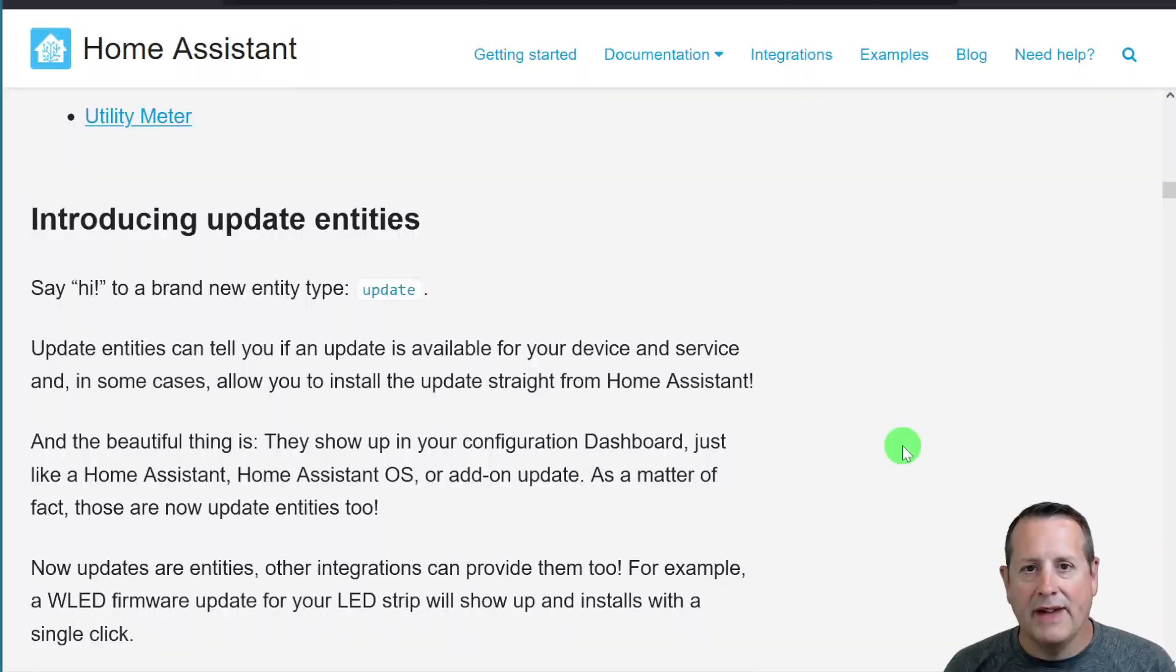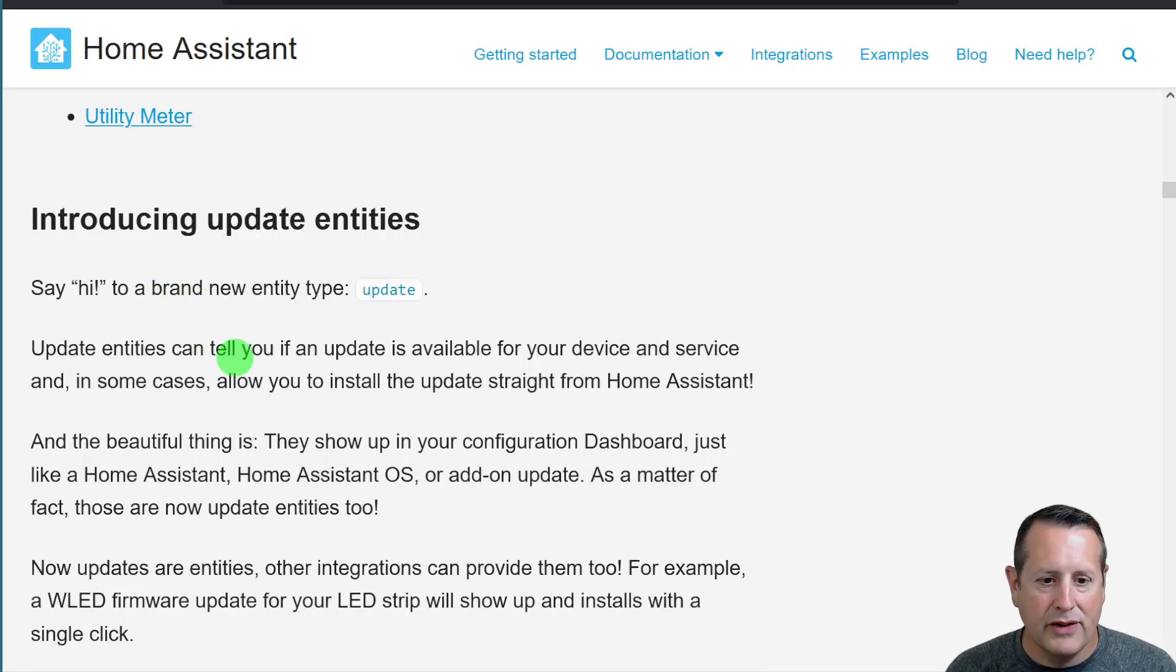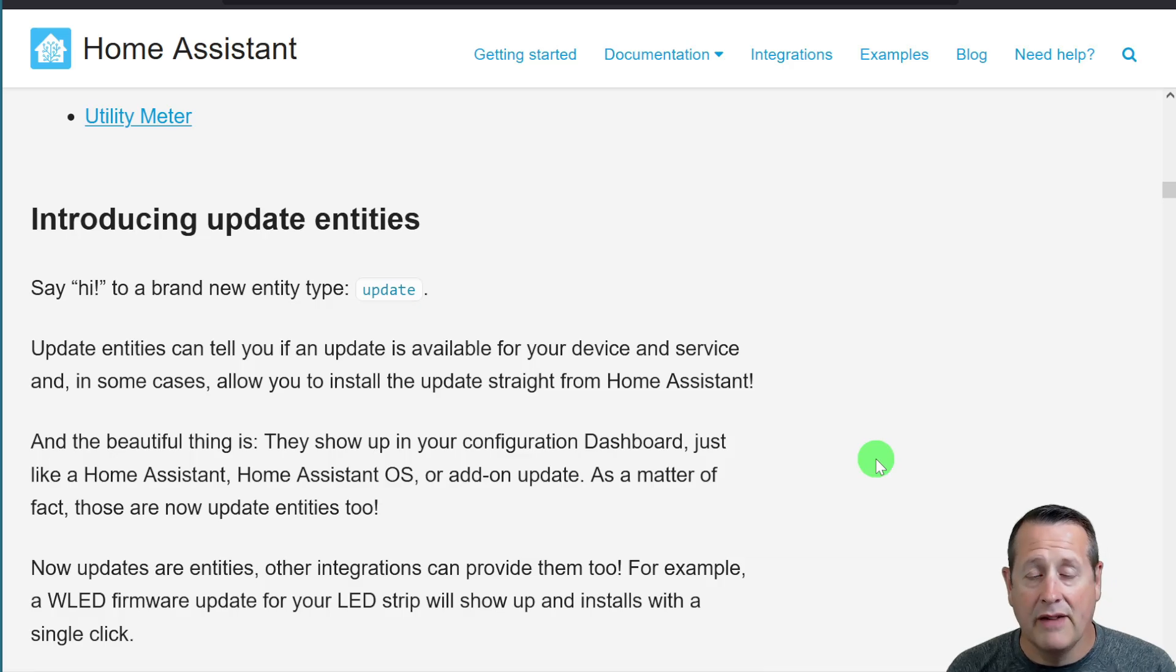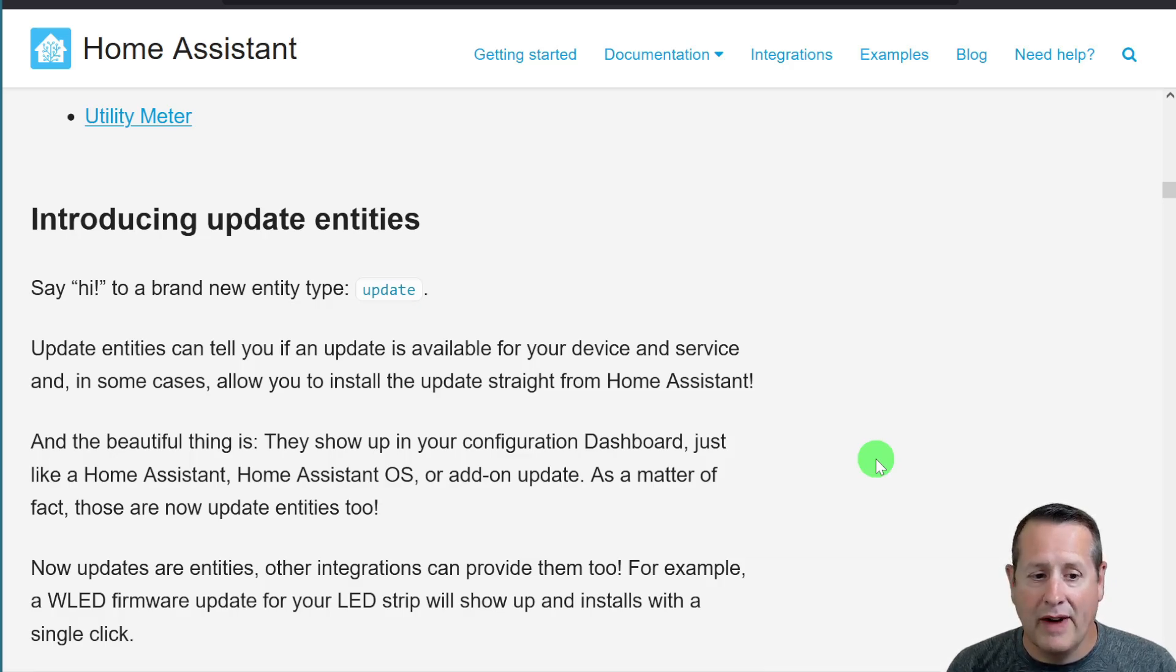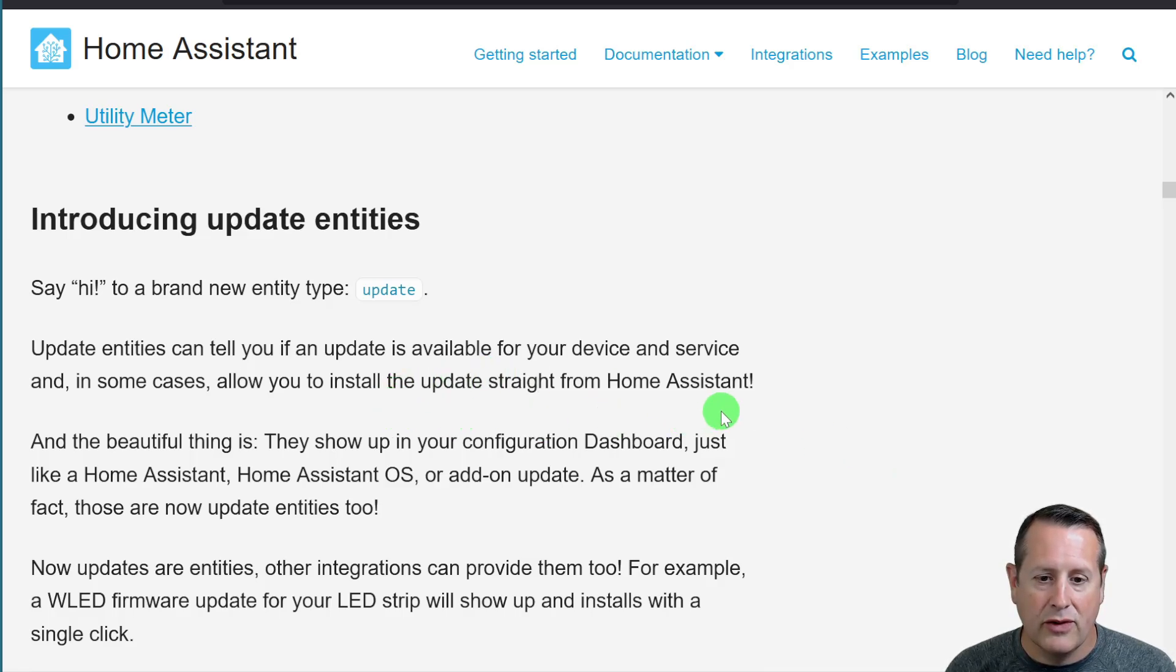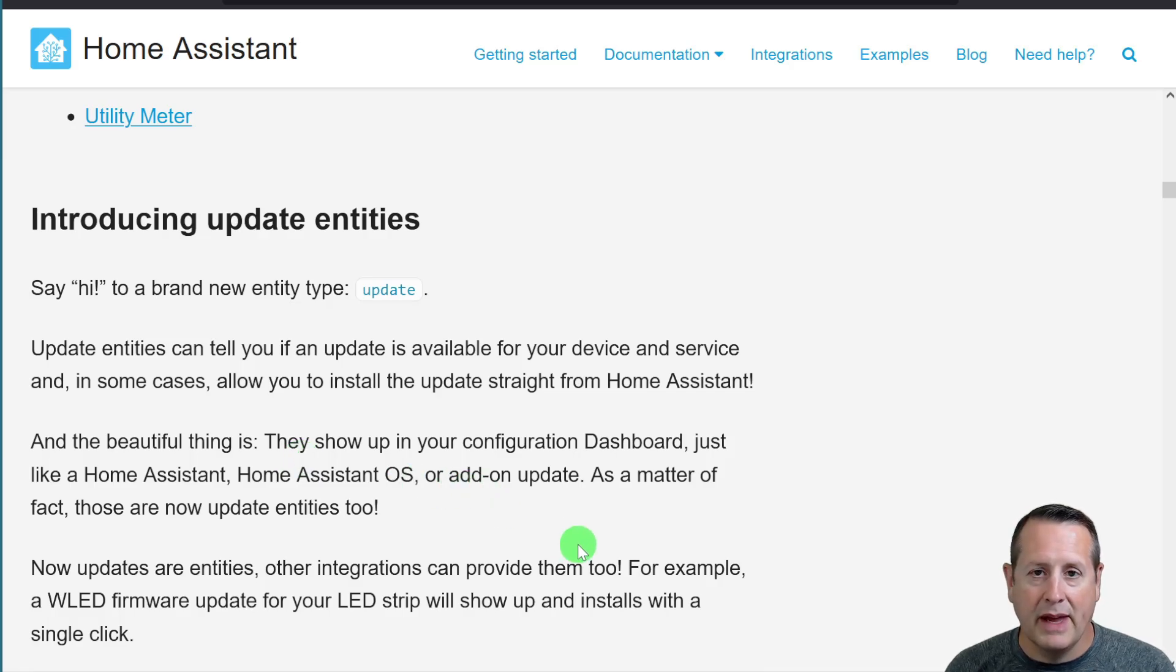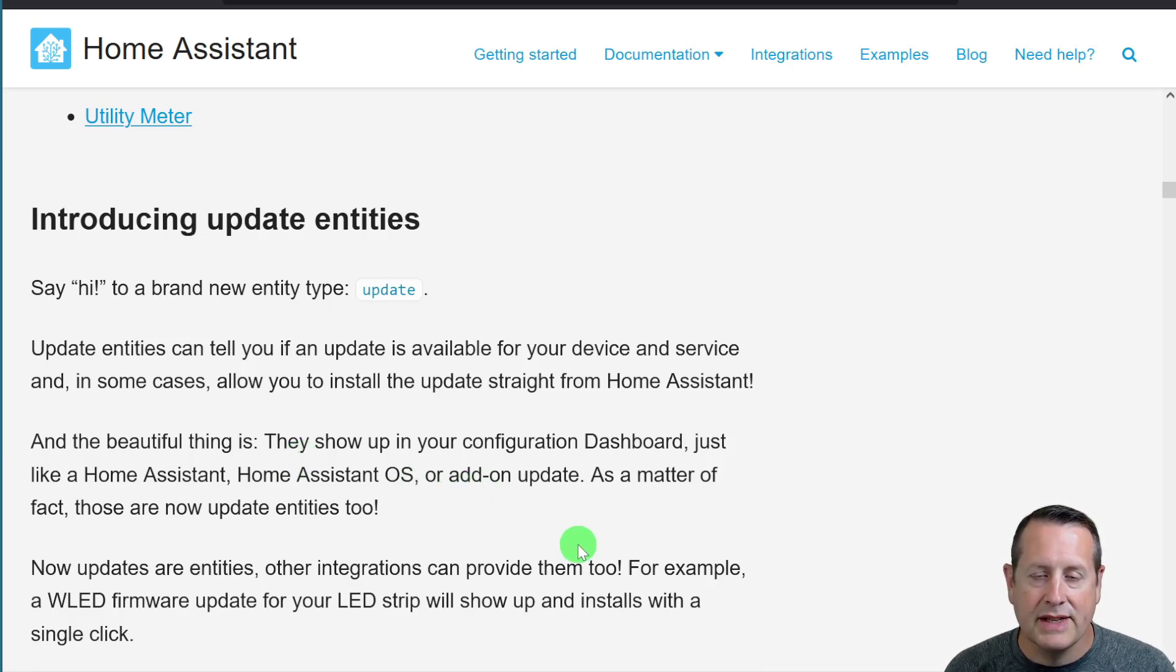Next up is update entities. Update entities allows you to tell if an update is available for your device or service. And in a lot of cases, you can install it directly from within Home Assistant. And the nice thing, as they point out here, is it shows up in your configuration dashboard, just like Home Assistant, Home Assistant OS, or an add-on update.